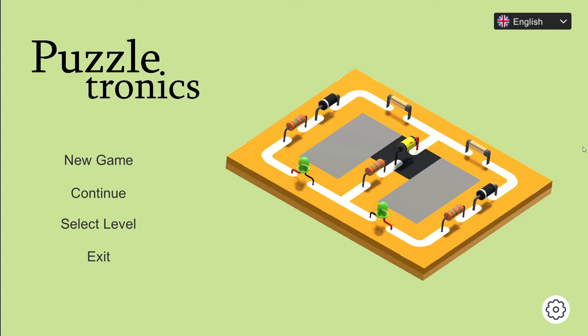Hey, how's it going, everybody? It's your pal Impossible. I'm here today. We're checking out a new game called Puzzletronics.